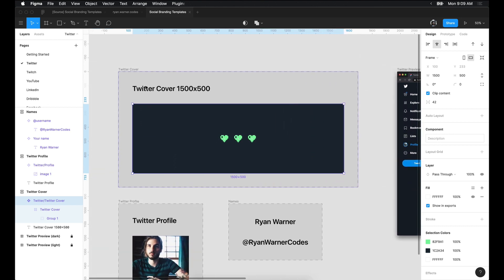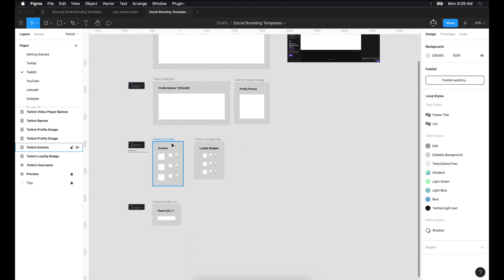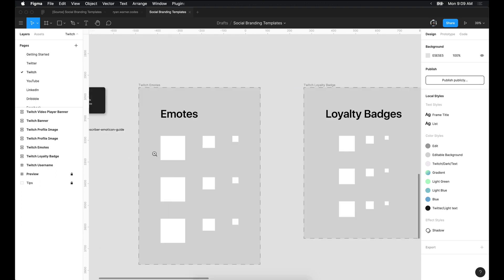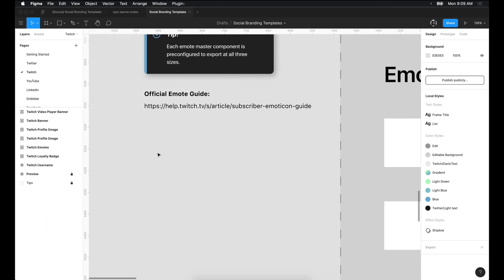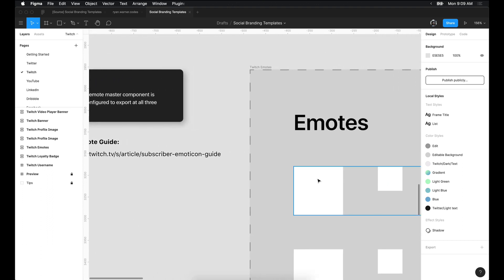The next thing I want to demonstrate is exporting. Twitch emotes are a great example to demonstrate this because they require multiple sizes on upload. I've pre-configured these export sizes on the master component.